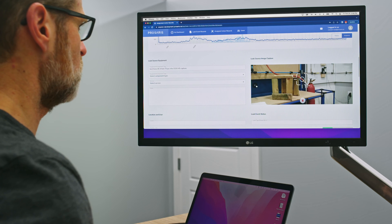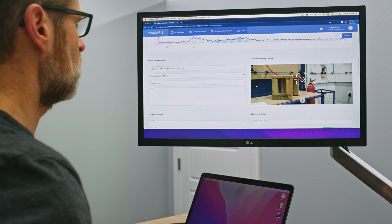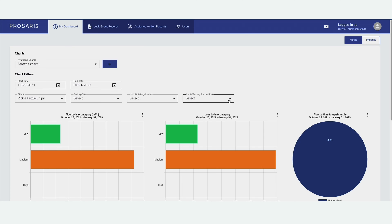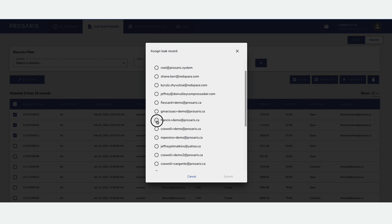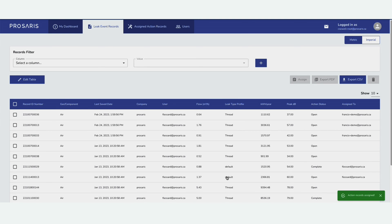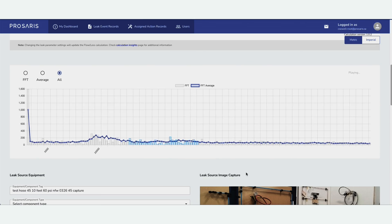Your leak data is also available in the Procerus leak management platform, where you can build reports, chart your progress, assign actions to team members, and track leaks from record through to resolution.